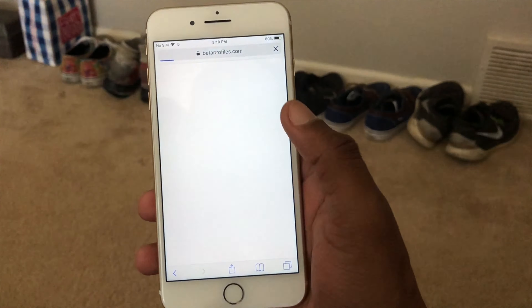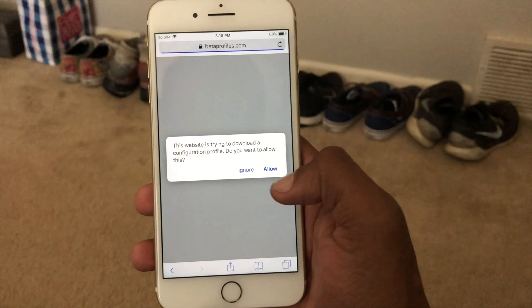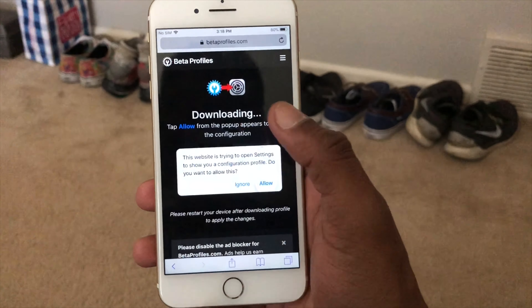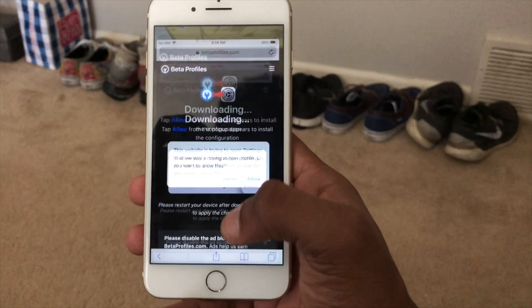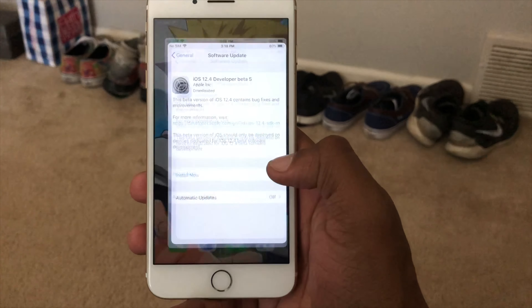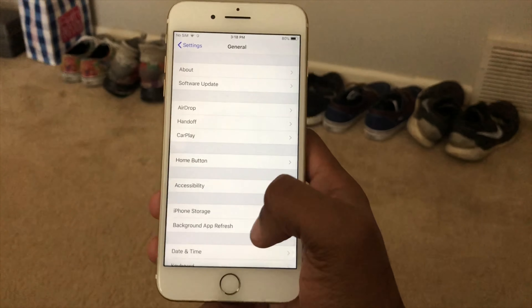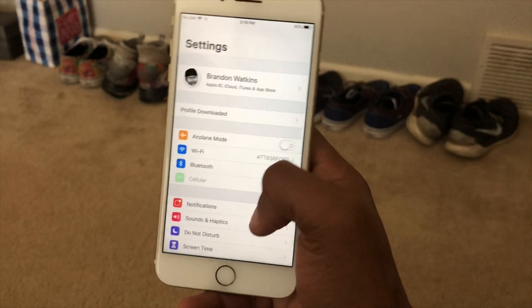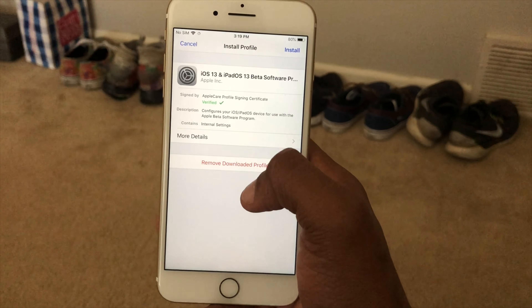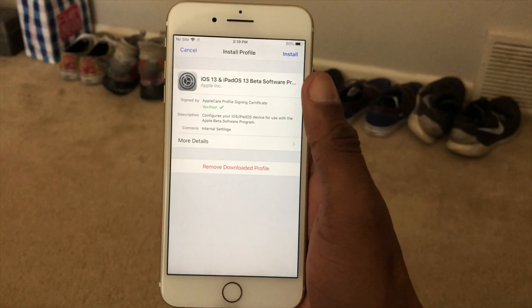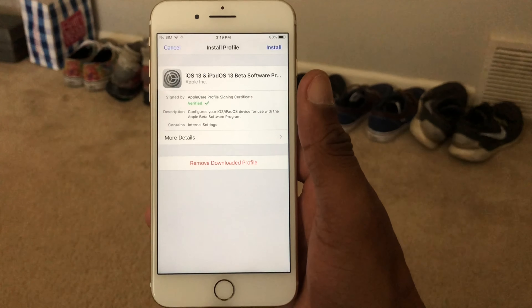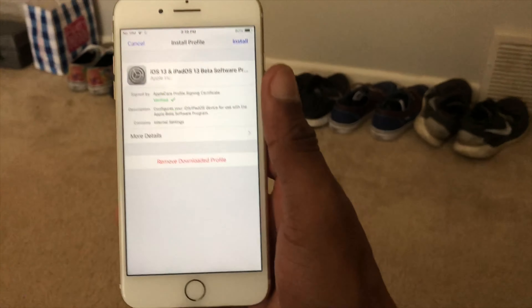Let it load up, allow it, close it, and then go to your Settings. By the way, there are two different versions — two different ways to do this.